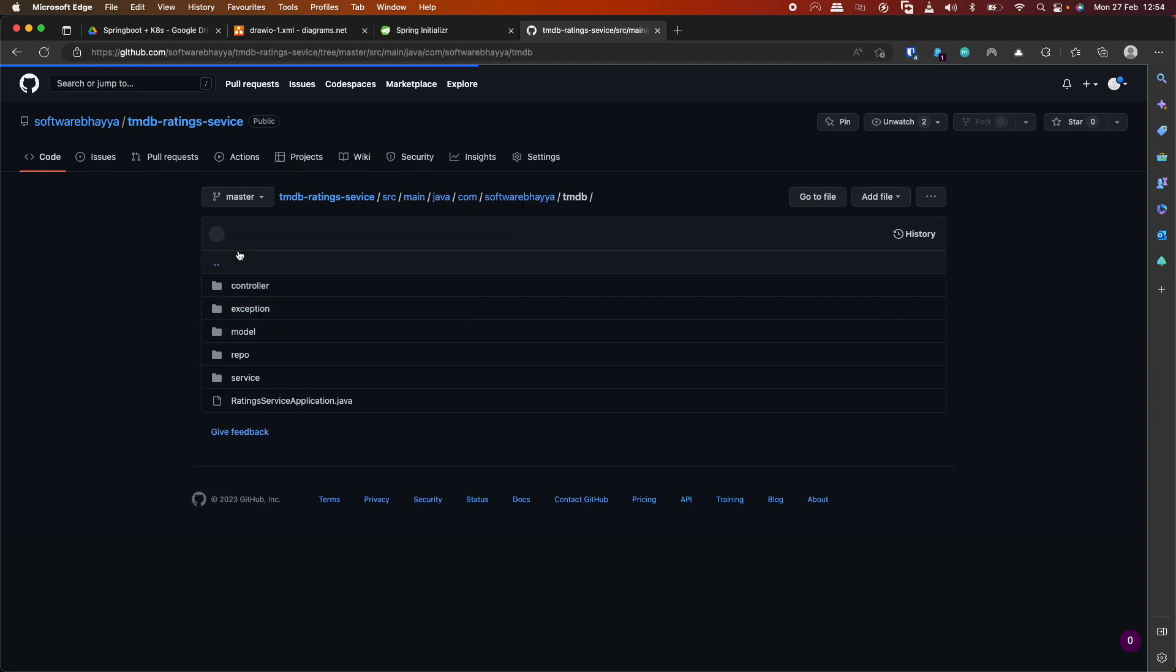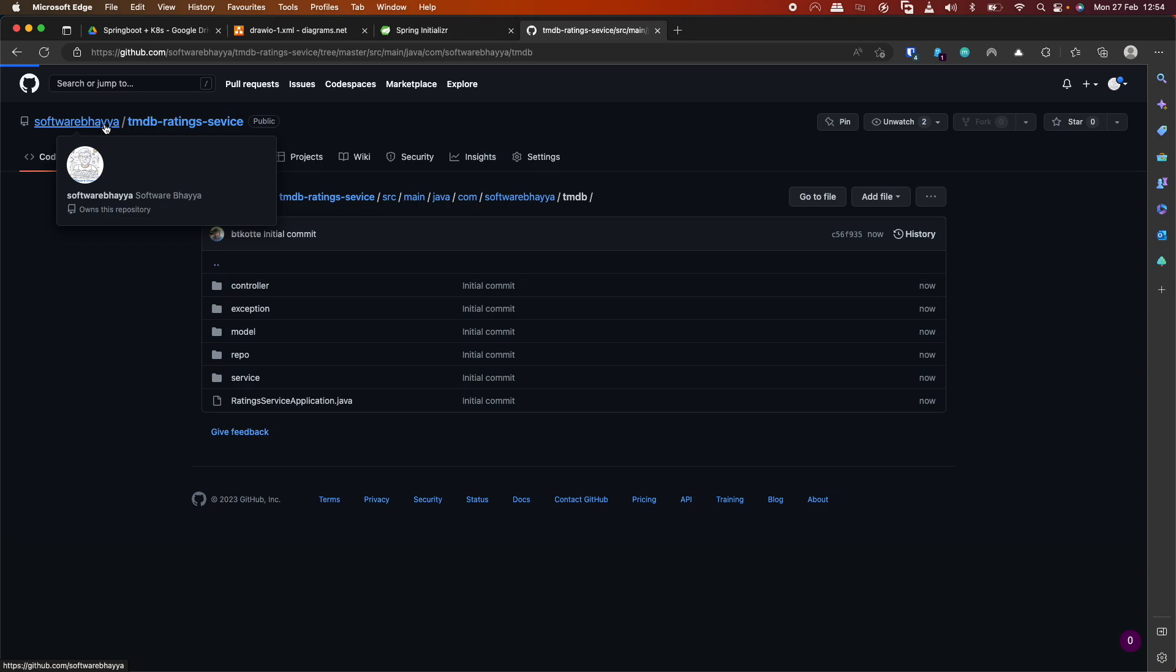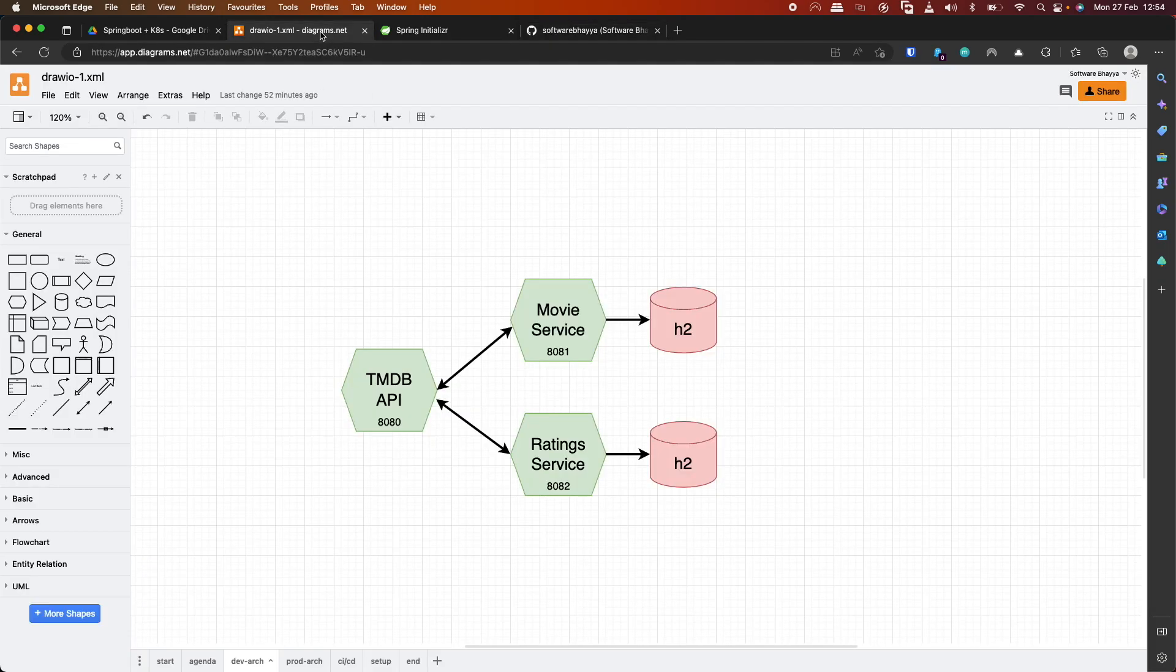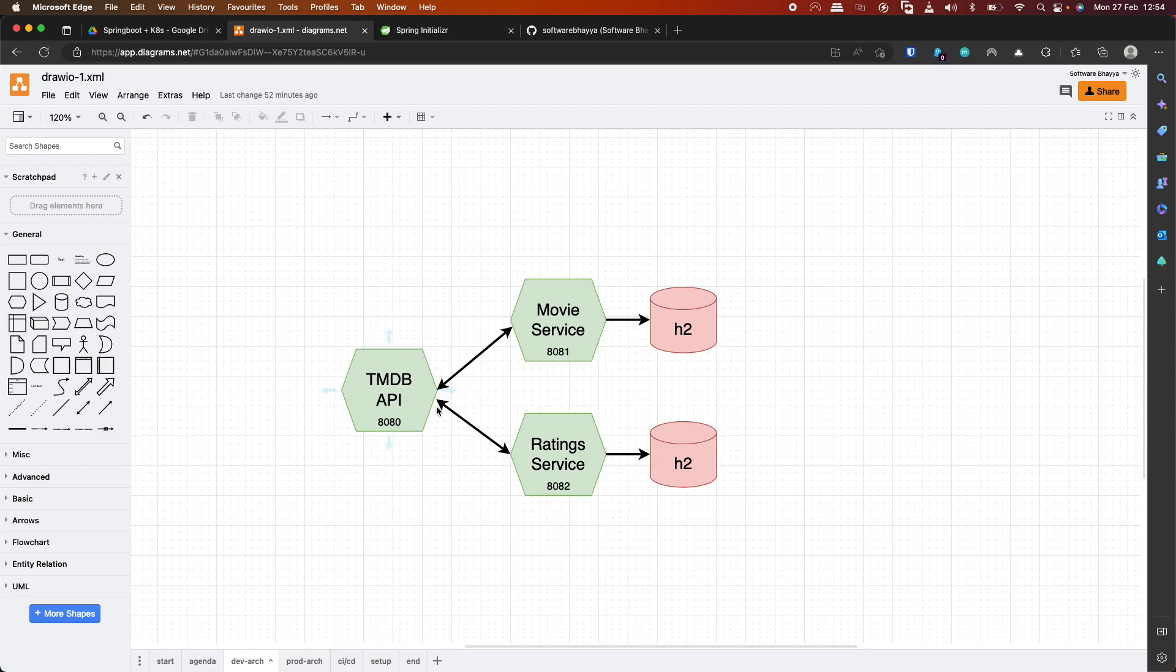After refreshing, we can see one commit just now. Our source code is now available. I'll put the link to the repository in the description. This completes our rating service implementation. In the next video, we'll build the gateway service to fetch responses from these API services and combine them into one response. See you in the next video. Thank you.